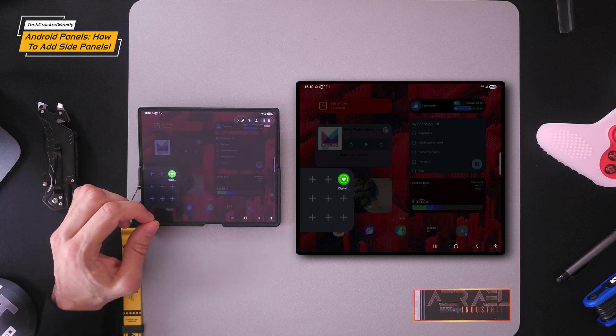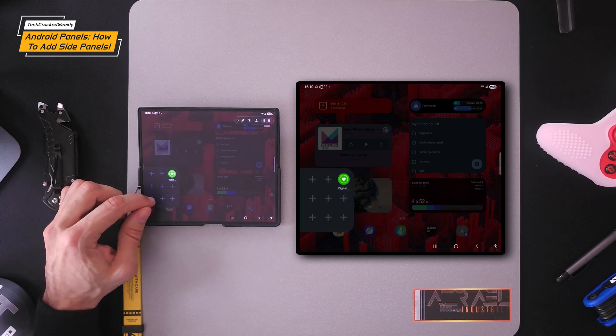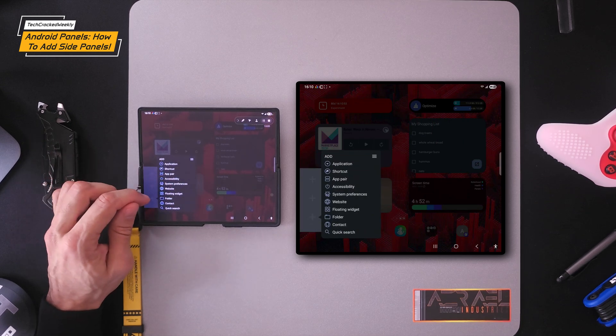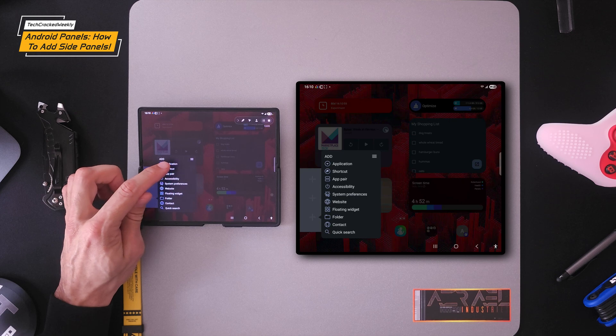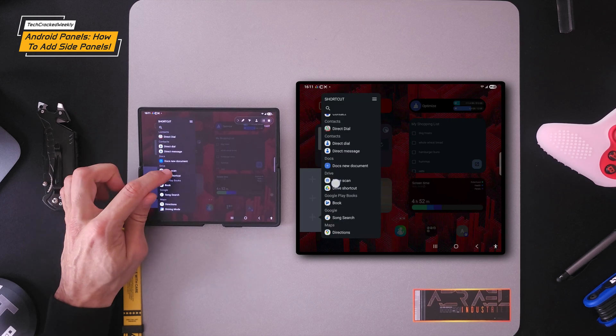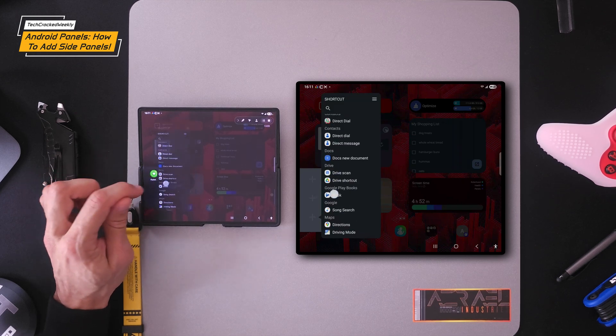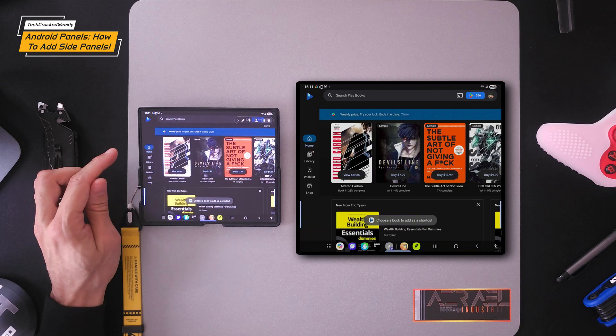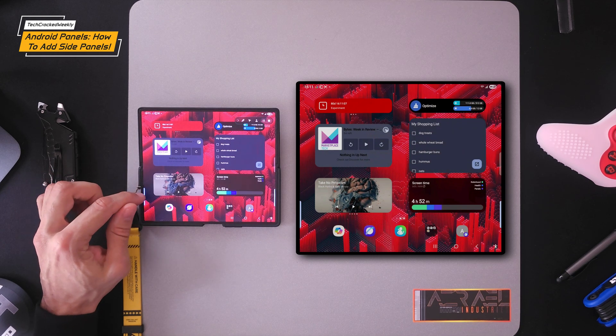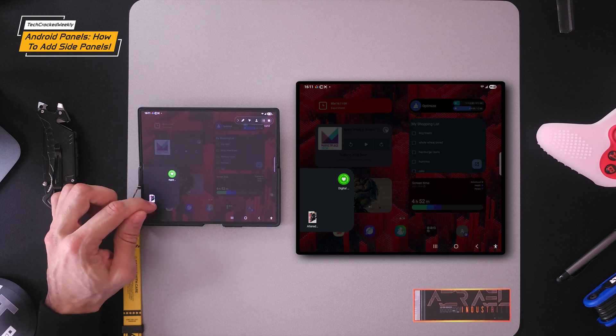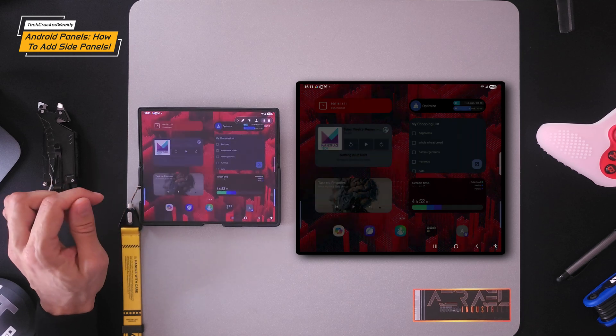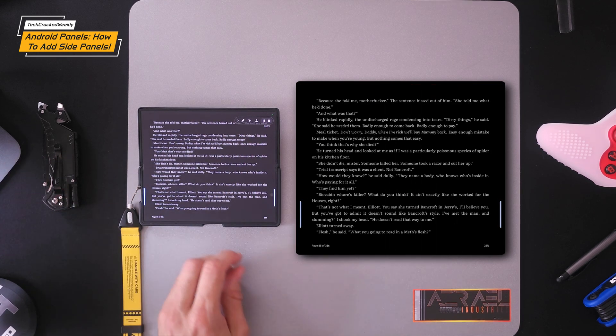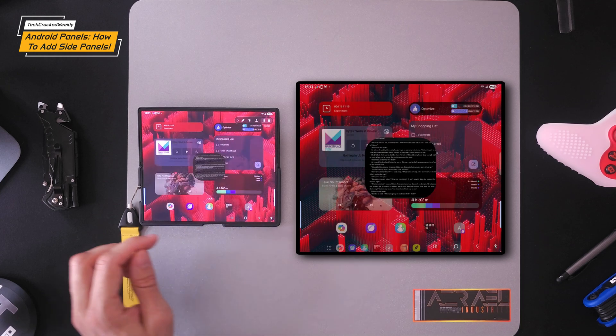Now I want to add a shortcut to this panel. Once again, I'll press and hold anywhere in an open area. Then we're going to tap on shortcut. I like the idea of adding a book. So we're going to tap book. Then we're going to choose a book. We'll go with Altered Carbon. And then I'm going to just check out the panel, make sure it works. We're going to try and open the book. So that works really well.